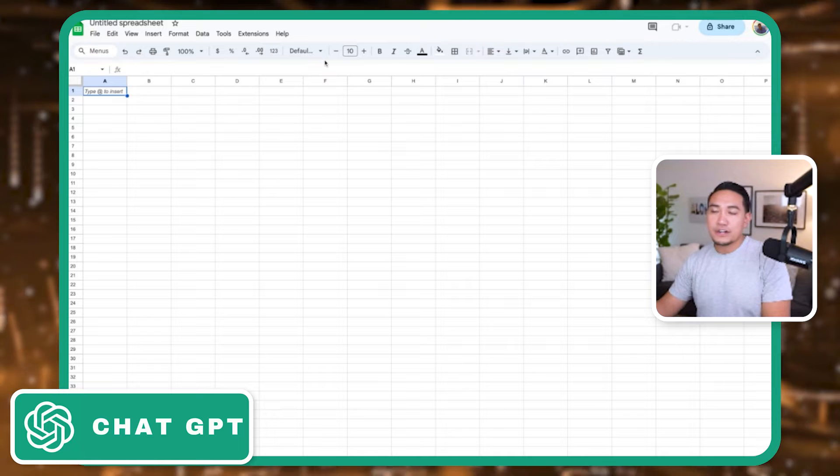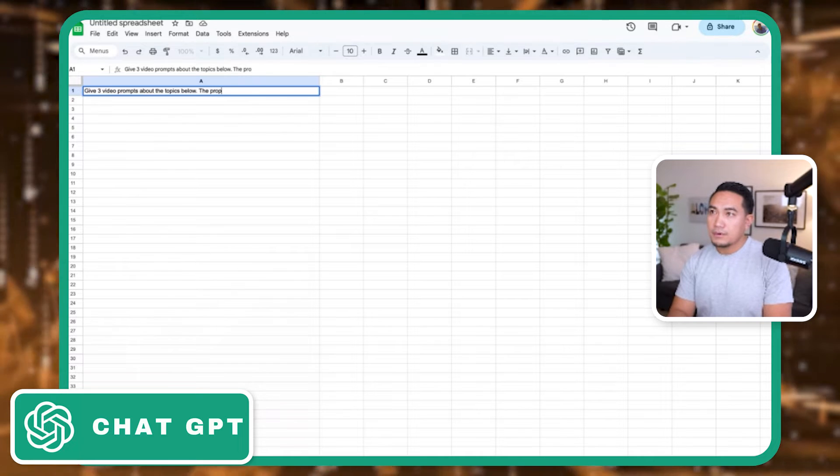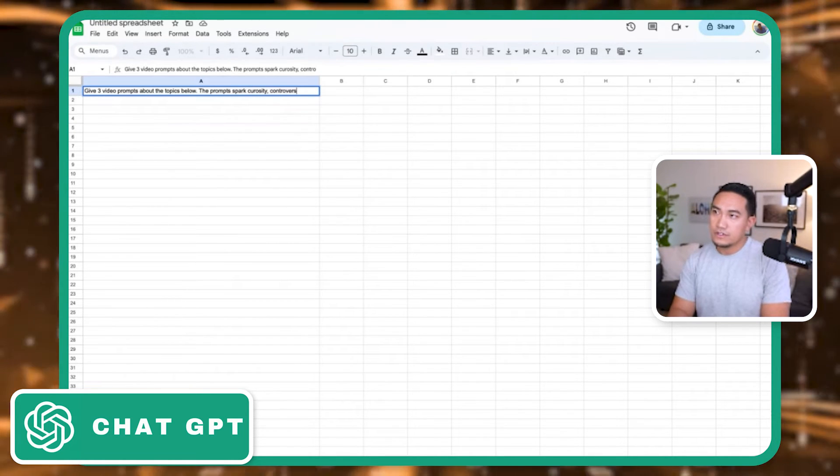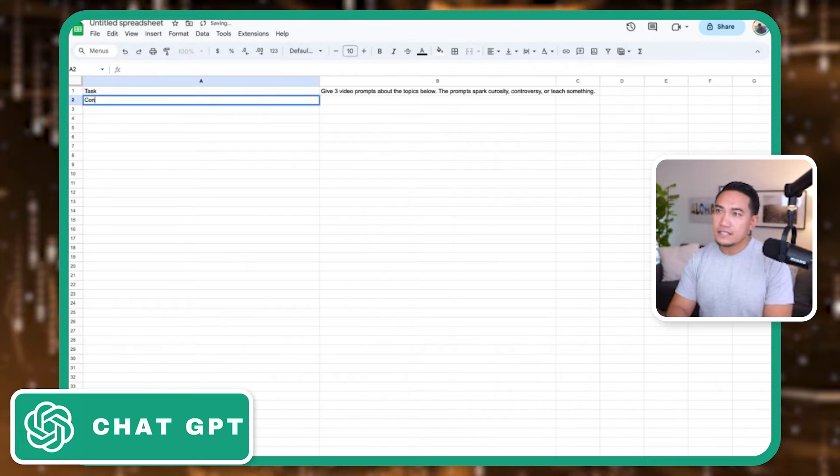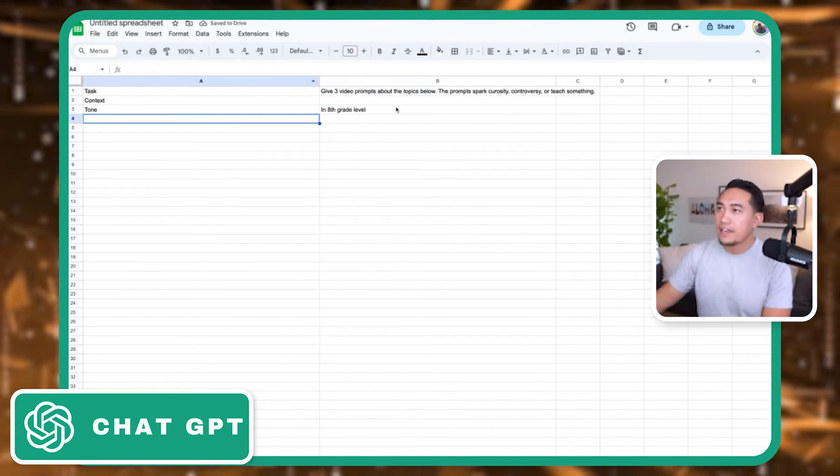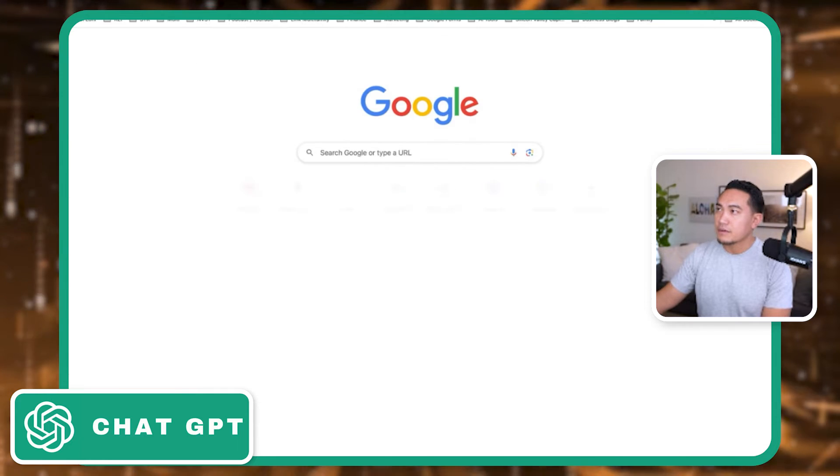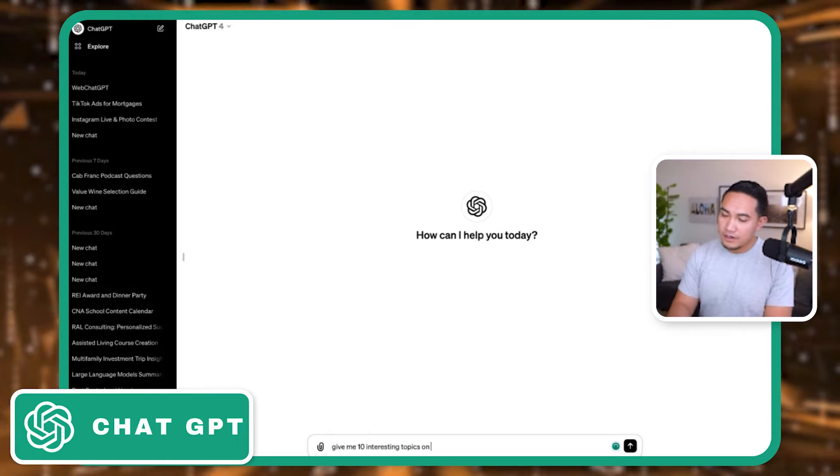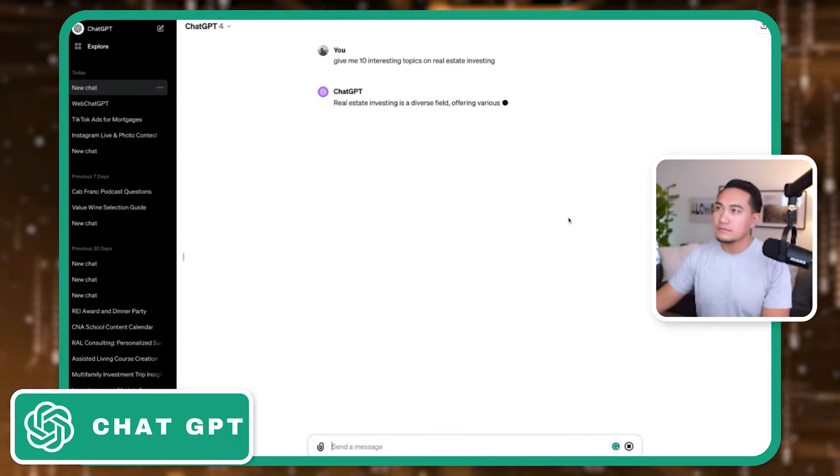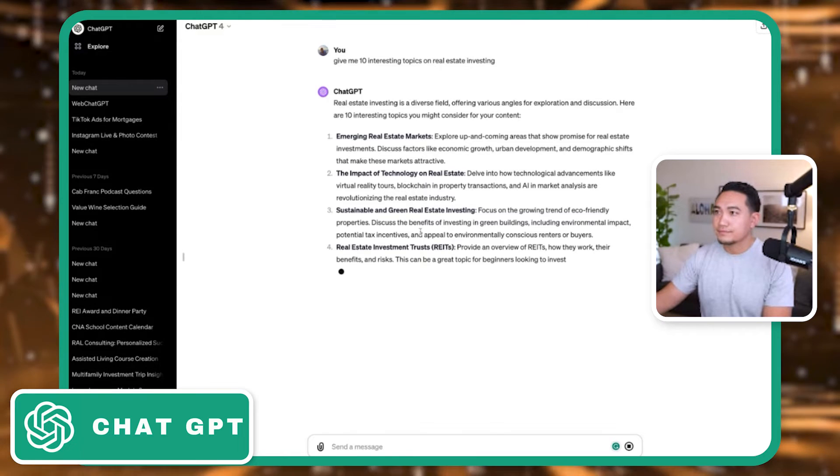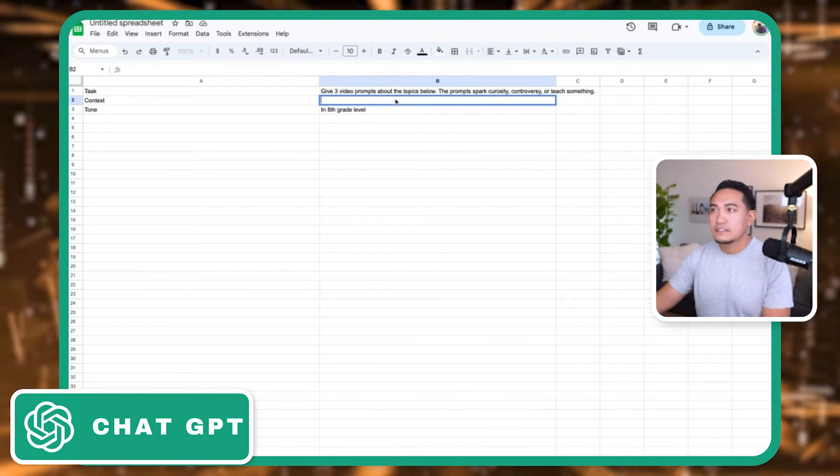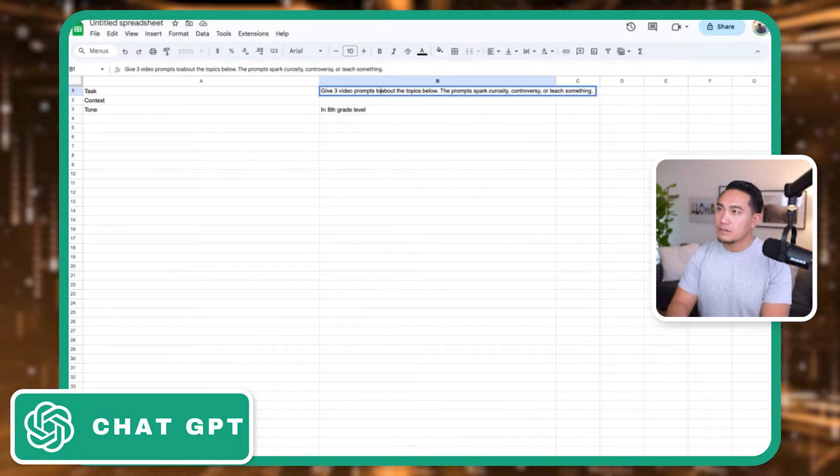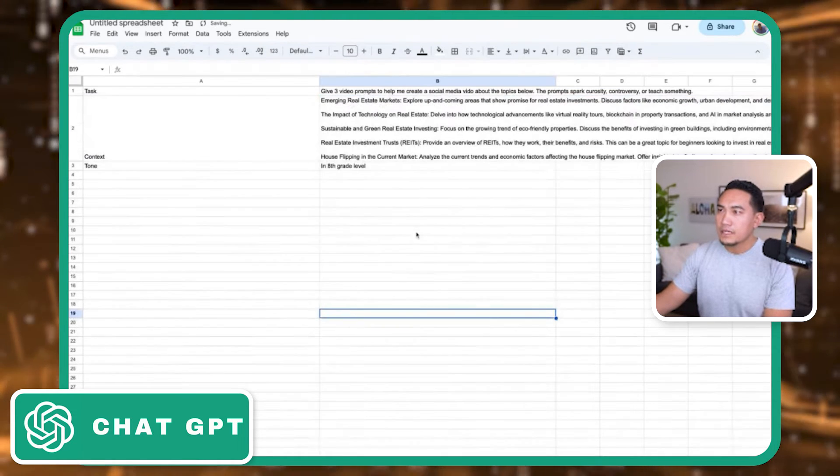And let's say from here, I'm going to create a prompt: give me three video prompts about the topics below. The prompts should spark curiosity, controversy, or teach something. I'm going to put a task context, give me a tone. And this tone will be in eighth grade level. And from here, the topics will be, let's actually just have ChatGPT create me some topics. Create ChatGPT to help me make this video. Give me 10 interesting topics on real estate investing. So once this spits it out, let's do the five here. Give me three video prompts to help me create a social media video about the prompts below. I will paste in my topics.